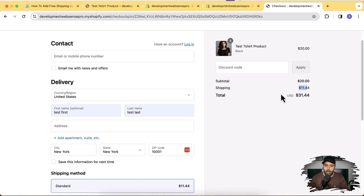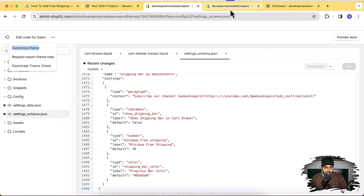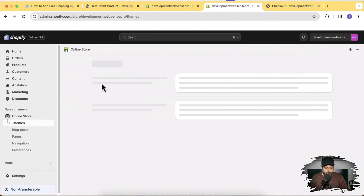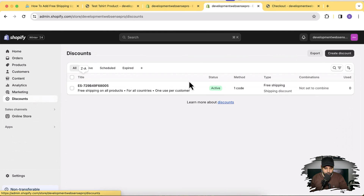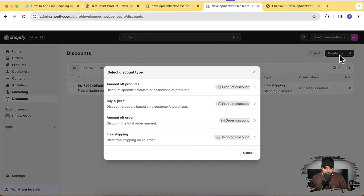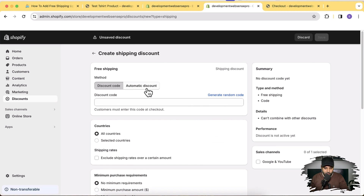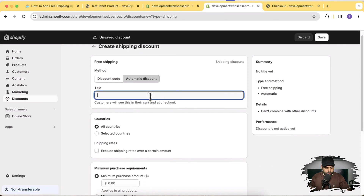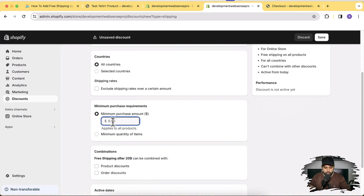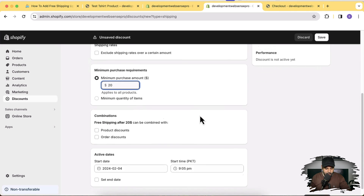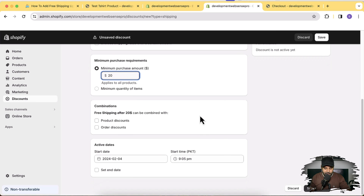In order to make this functionality work at checkout, you'll need to add a discount. Let's go back to the backend and add a free shipping discount. Click on Discounts, then Create Discount, and here we have the option to add Free Shipping — click that, then click Automatic Discount. Name it 'Free shipping after 20 dollar', select all countries, set the minimum purchase amount to $20, and click Save.